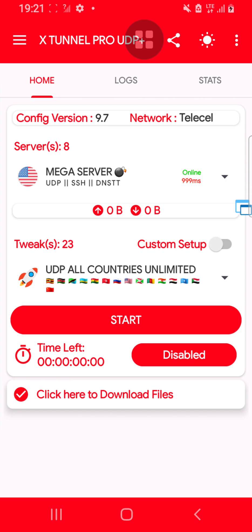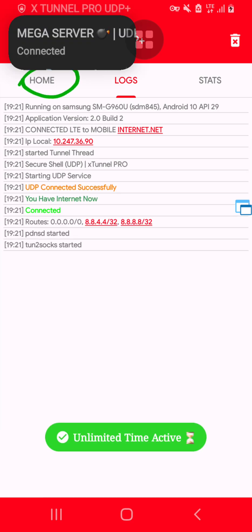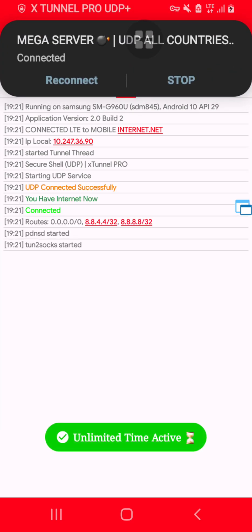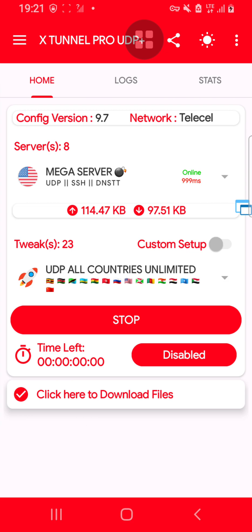I'll just click here on Connect. Once I click on Connect, then I'll just click here on OK. As you can see, the application is connected, so you can enjoy free internet.